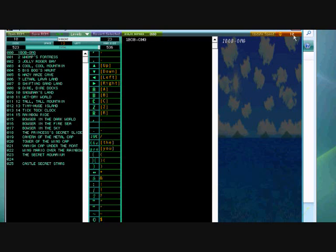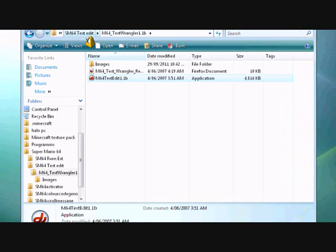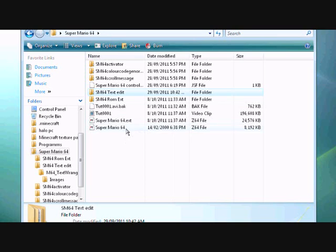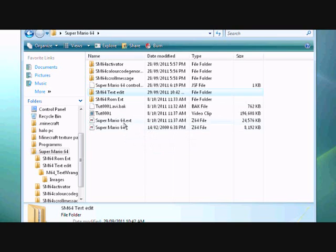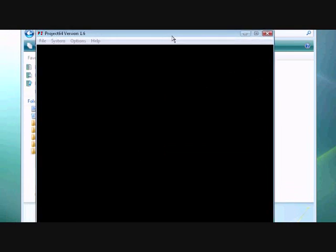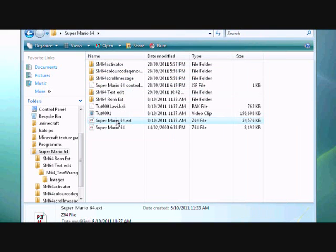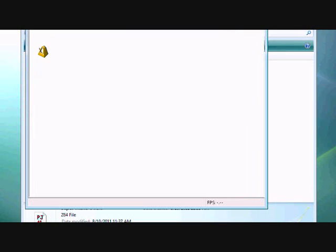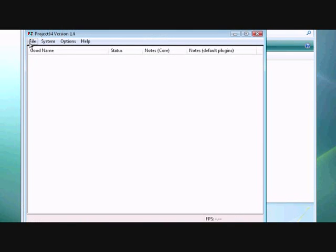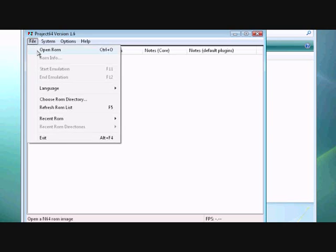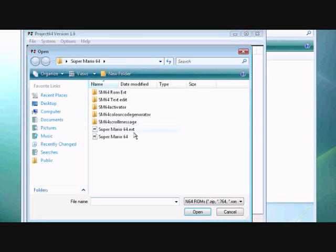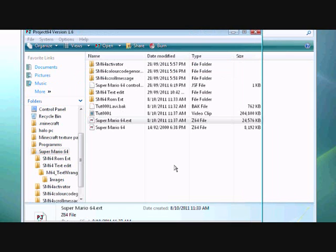Now, close it. Go back to Super Mario 64 and open the .ext file. Now, if it does that, like it likes to, just click OK. This is what I usually do. It always does it to me. I just go file, open rom, open the .ext, and it'll open it.